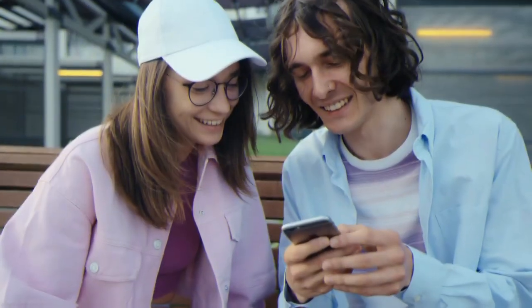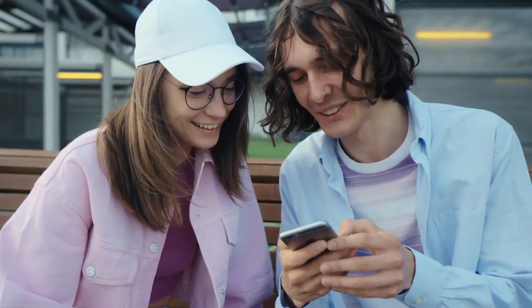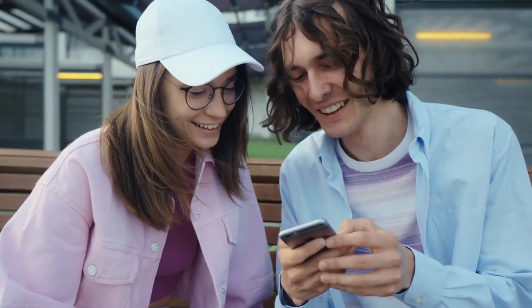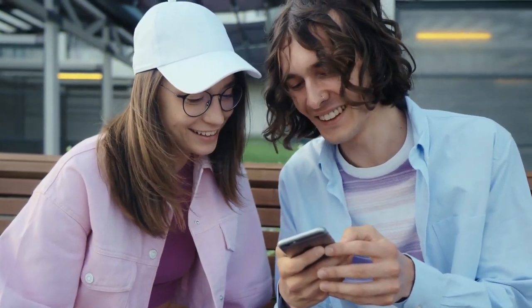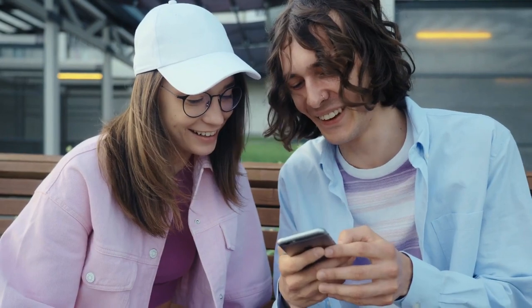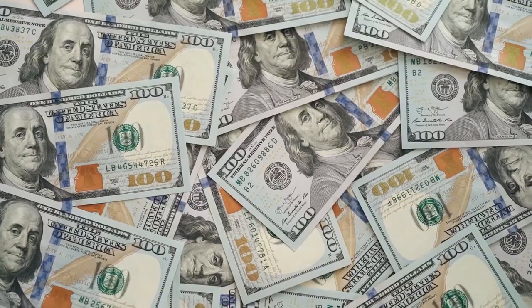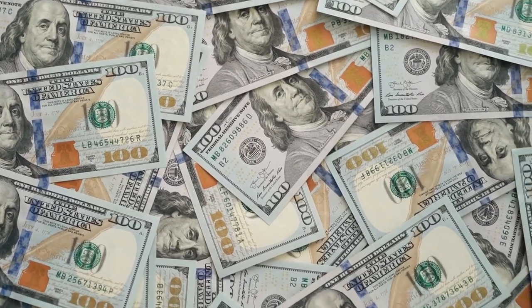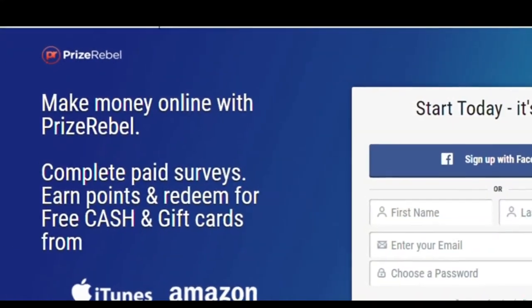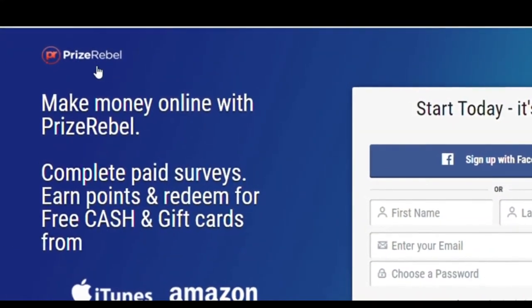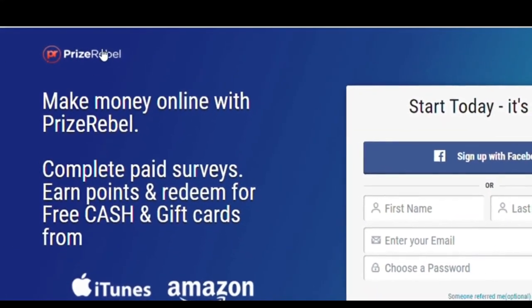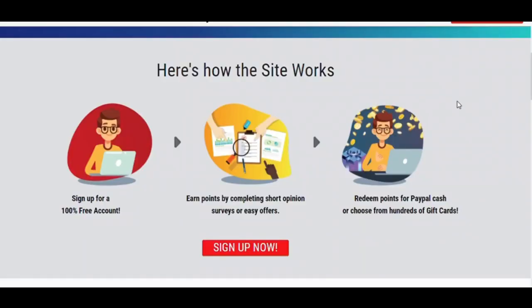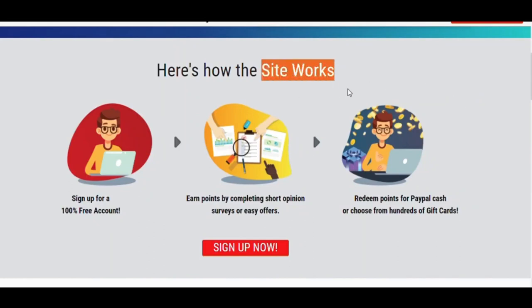If you watch until the end, I will show you a bonus website so that you can earn even more money. Now let's get started. Here's the website that will pay you. The name of this website is PrizeRebel.com. Let's get acquainted with this website. Here you can see how this website works. You have to earn points by doing small tasks.